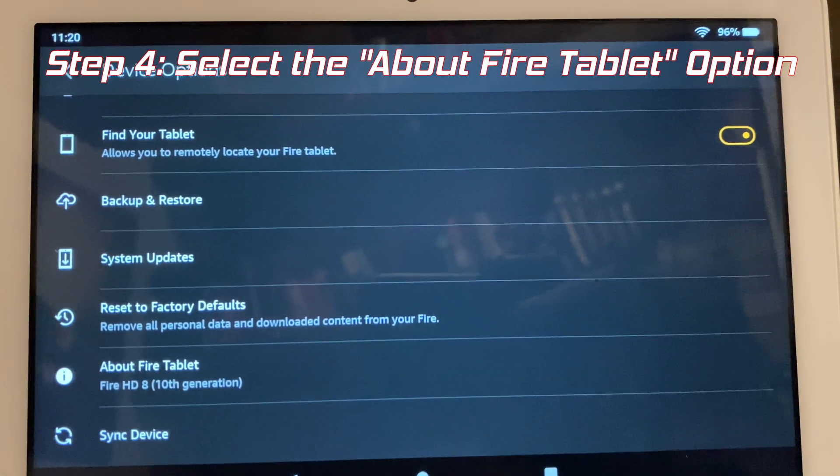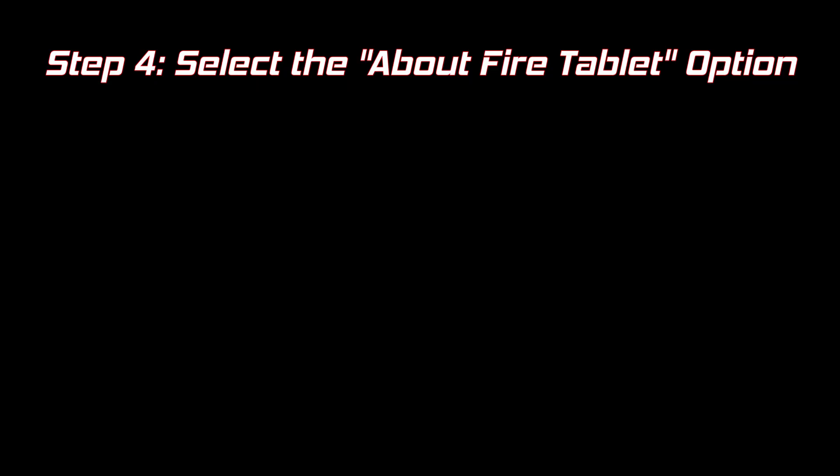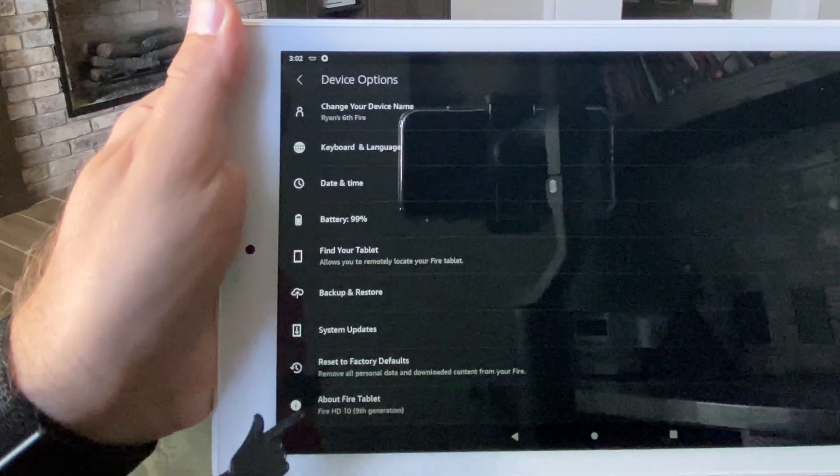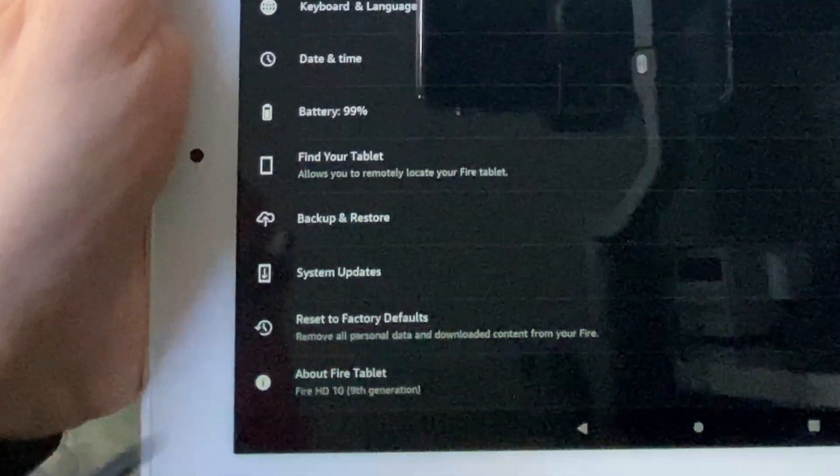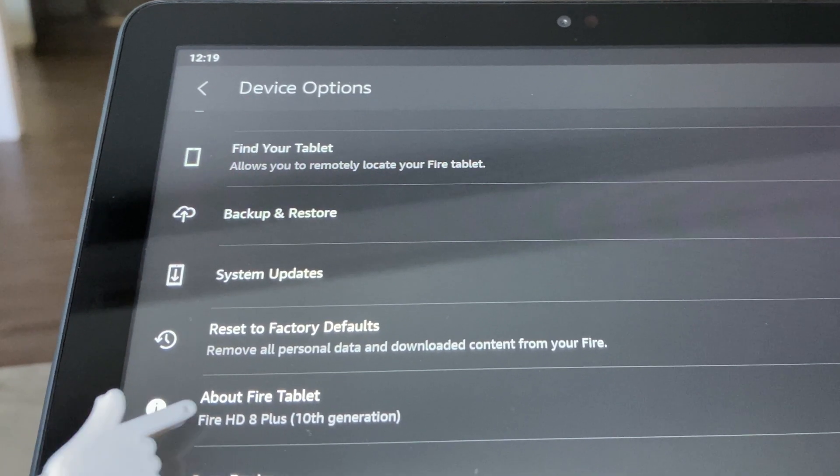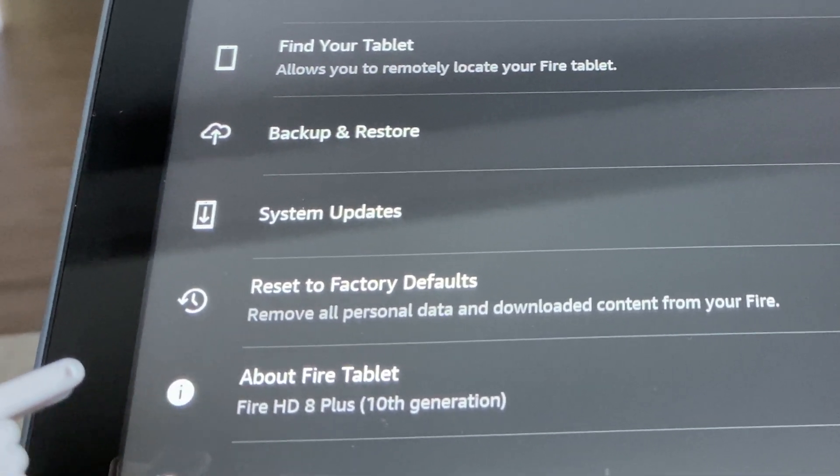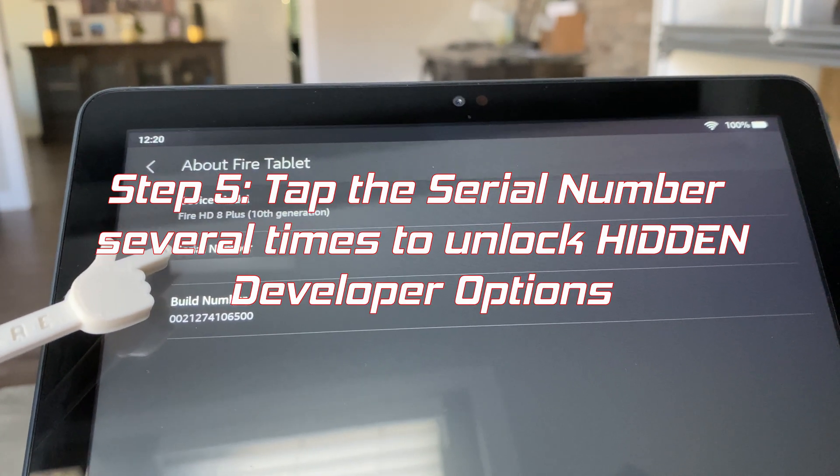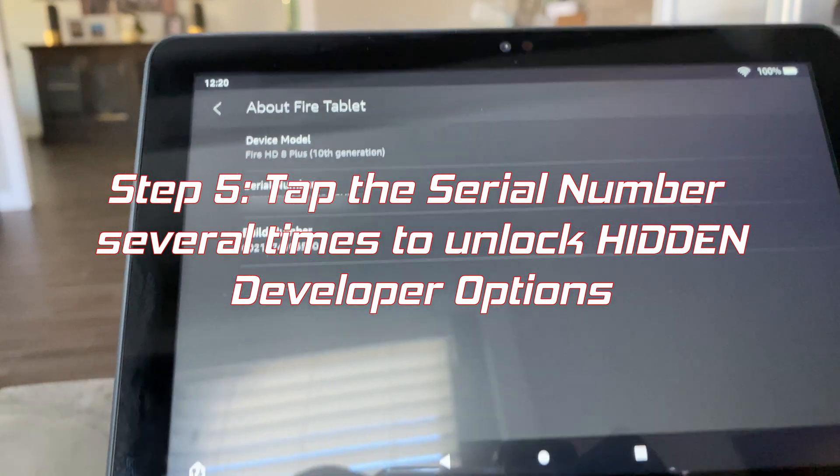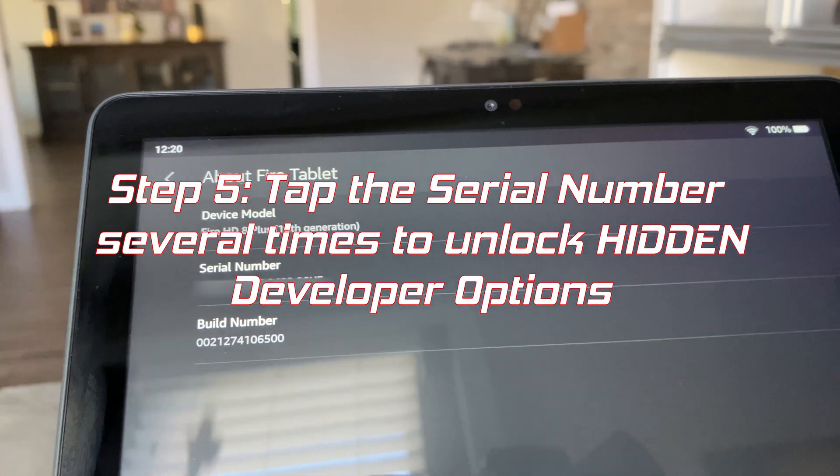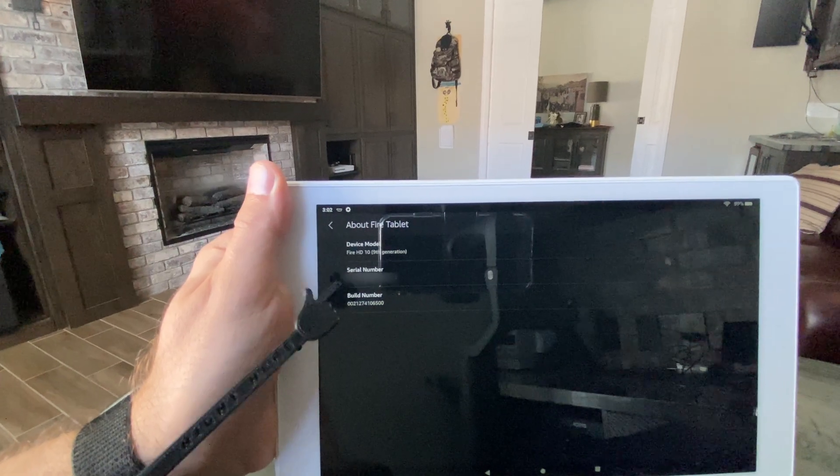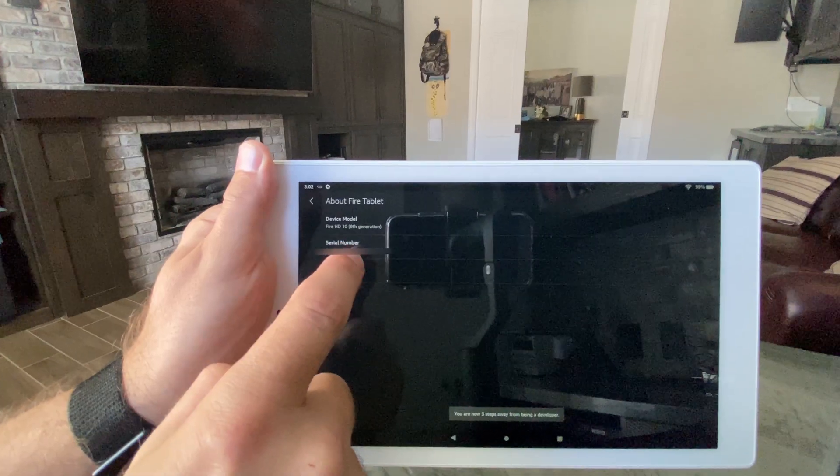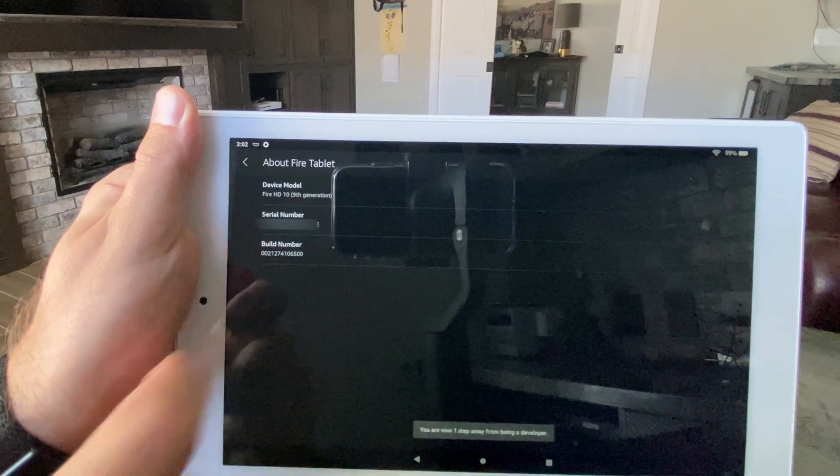Select the about fire tablet option. This part's like entering a secret cheat code. You're going to tap that serial number with your finger several times. Keep tapping on that serial number and a secret message is going to appear at the bottom. Keep tapping through it.